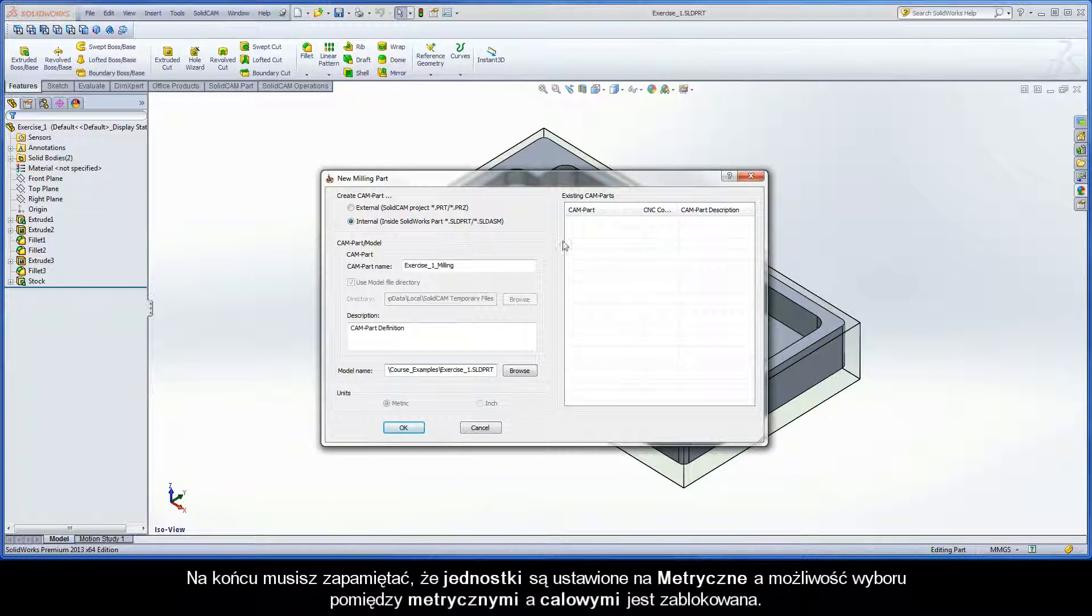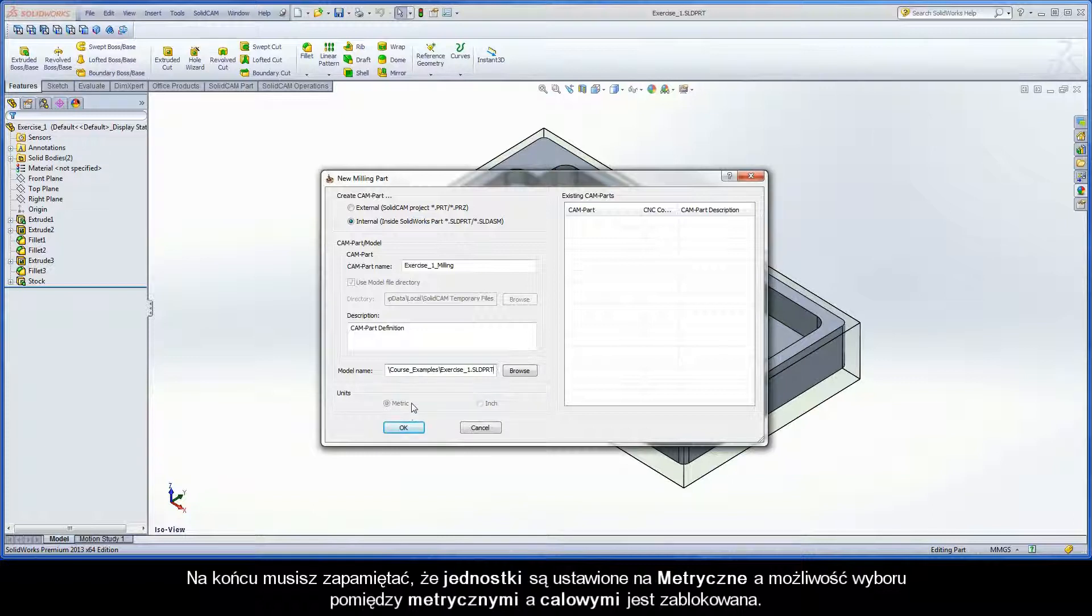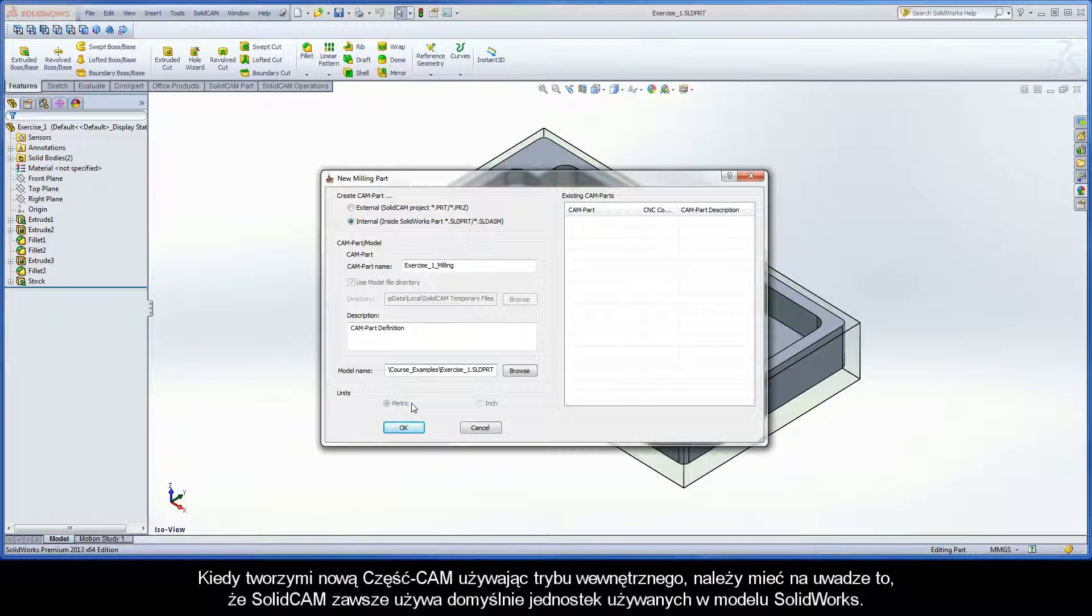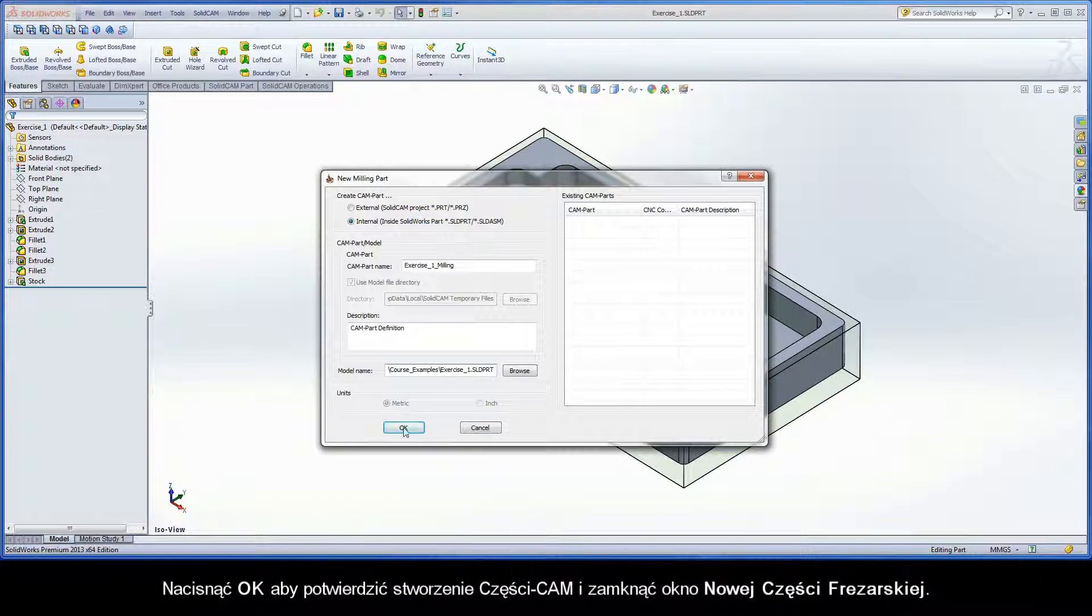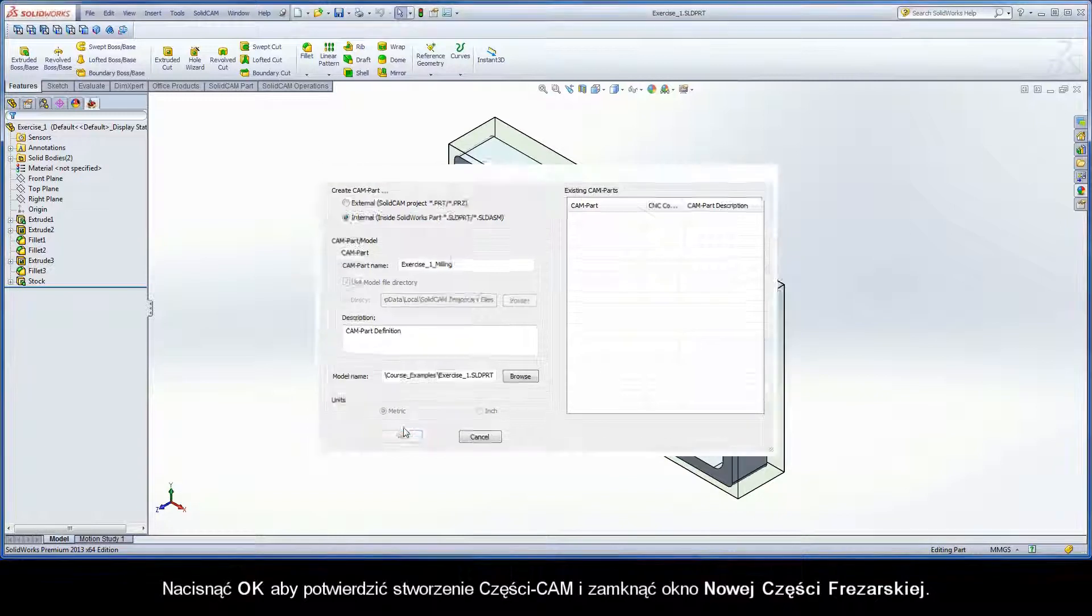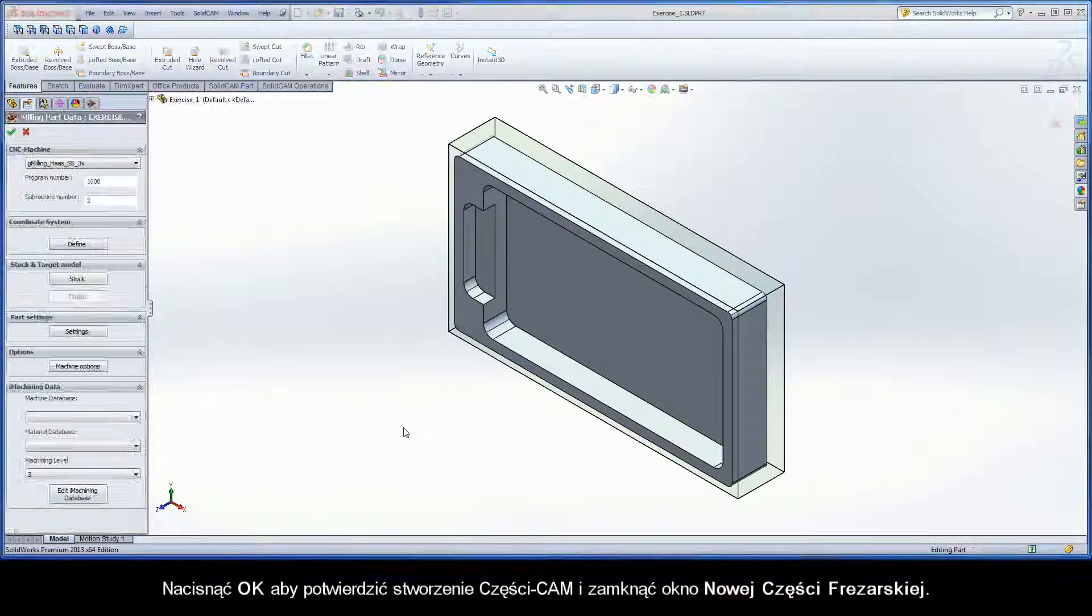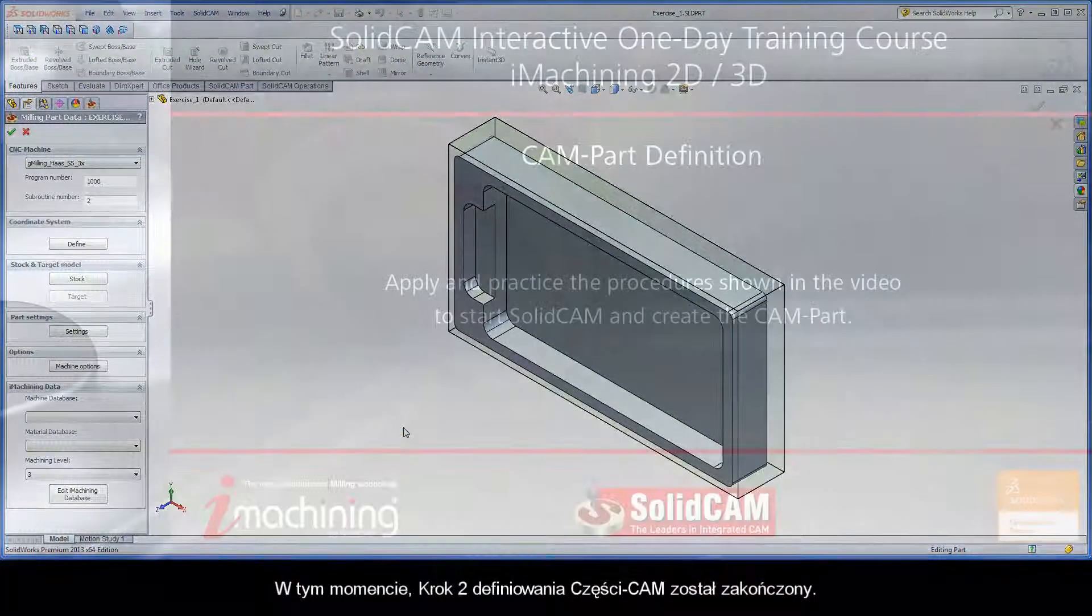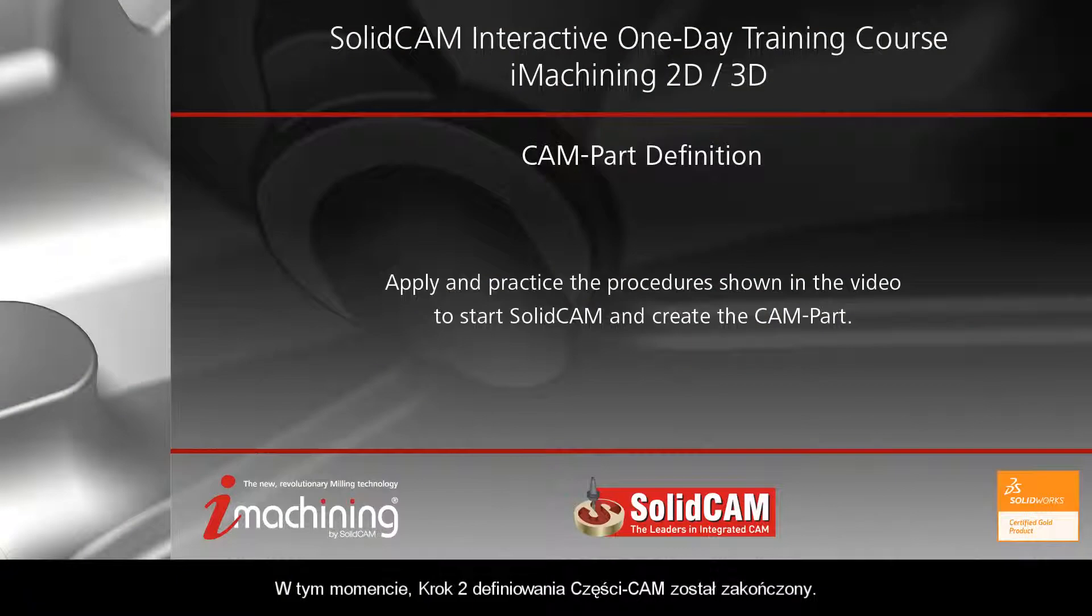Finally, you will notice that the units are set to metric, and the ability to select either metric or inch is locked. When creating a new CAMPART using the internal mode, keep in mind that SOLIDCAM will always use the SOLIDWORKS model units by default. Click OK to confirm the CAMPART creation and close the new milling part dialog box. At this point, Step 2 of the CAMPART definition process is complete.